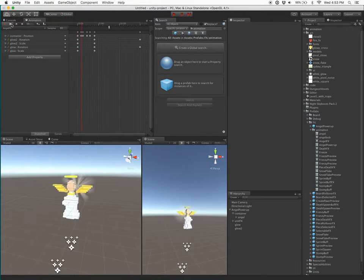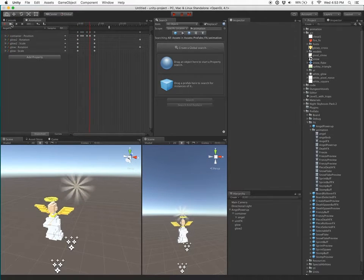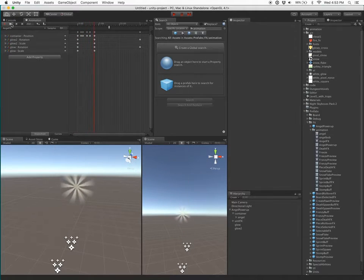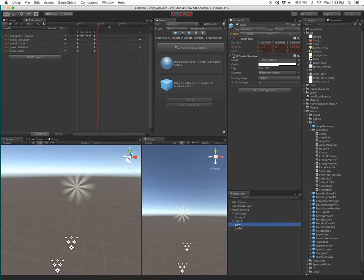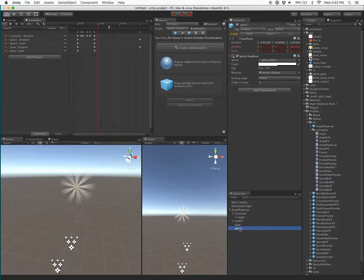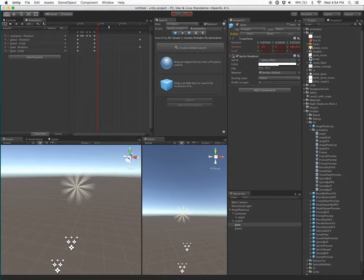As you can see, I have an animation of a powerup within my game, and the Glow and Glow 2 objects rotate and scale as expected, but they don't follow the angel because they're not within the container game object.